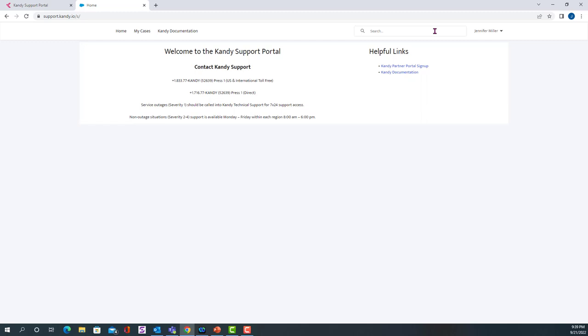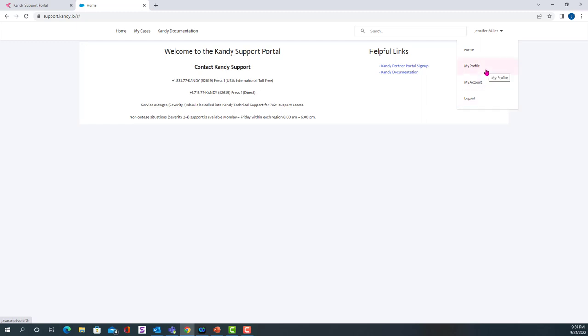Also at the top, there's a search bar where you can search for cases by the case number or name. And then you'll notice a drop down menu that's next to your name once you sign in if you need to log out or see your account or update your profile.